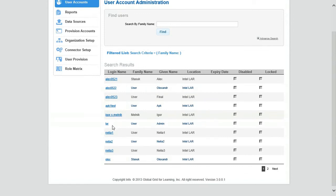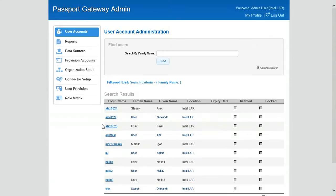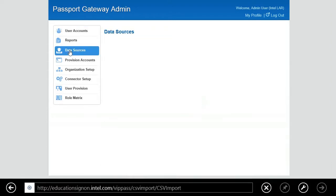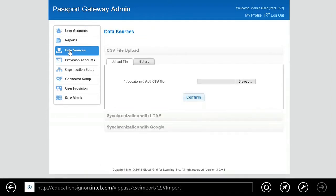We'll start by showing you user accounts because the first thing you need to do is to be able to put students and teachers into the system. You'll notice there's no student or teacher account currently, so now we'll move over to the data sources.